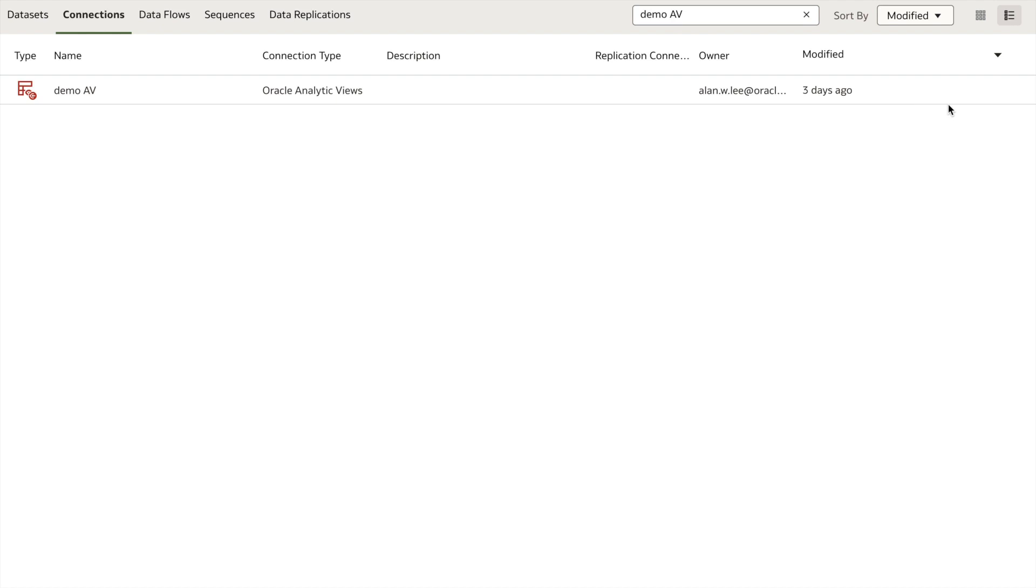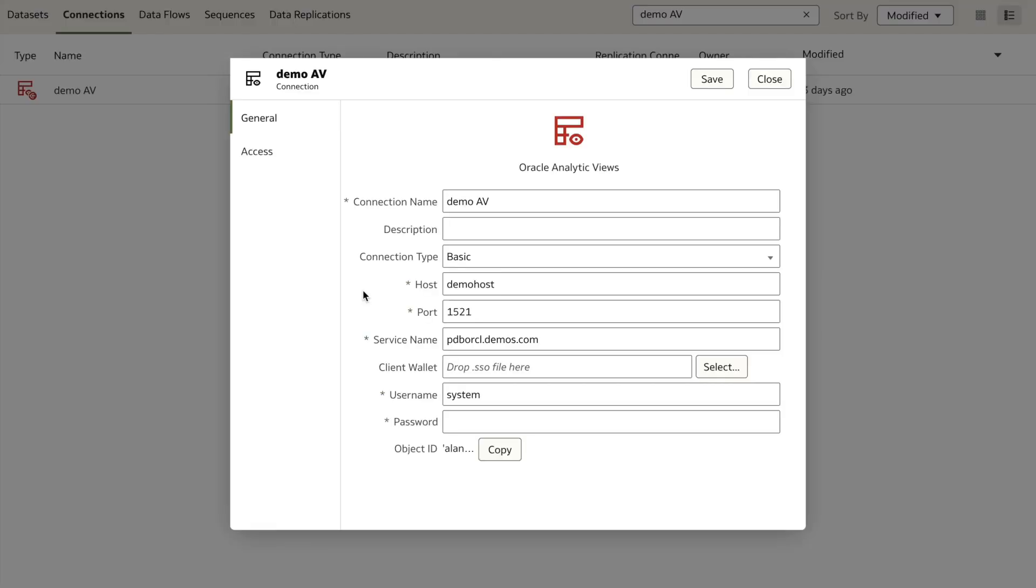Let's take a look at an existing connection. You'll notice that the connection information is simply the details needed to connect to the underlying Oracle database. For autonomous database, you can just provide a wallet.